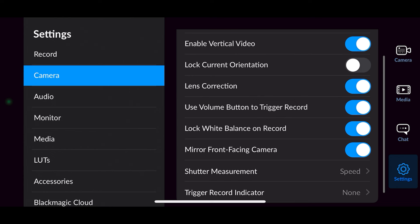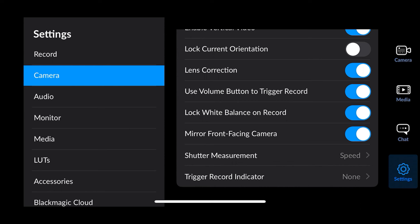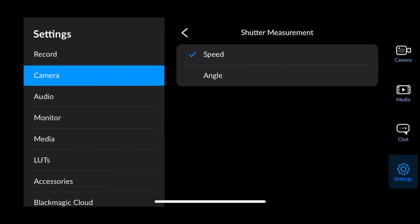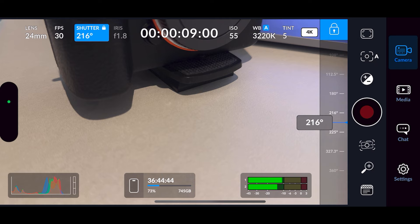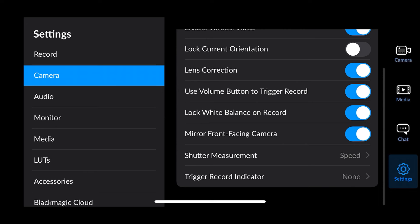Then there's mirror front-facing camera — usually the camera flips the image when using the front camera, so to stop this and have it look like it does when you look in the mirror, you can turn this on. Shutter measurement is currently on speed — you can change it to angle if you want, so you can switch between angles rather than speed at the top. I prefer it on speed.